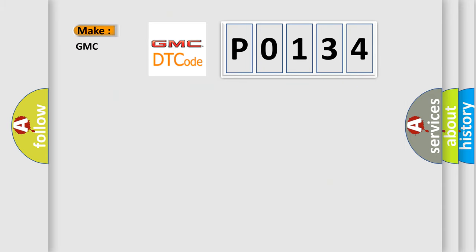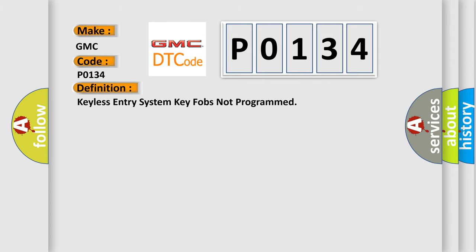So, what does the Diagnostic Trouble Code P0134 interpret specifically for GMC car manufacturers? The basic definition is